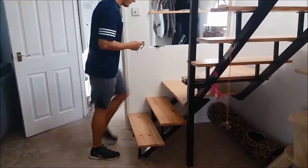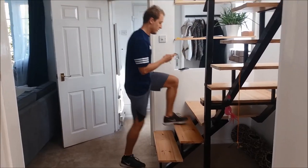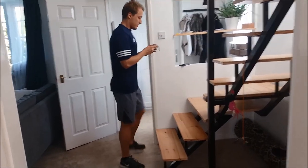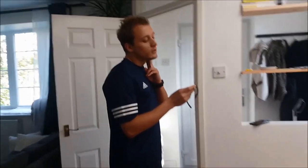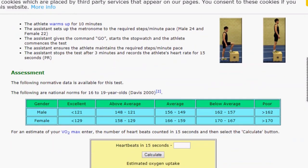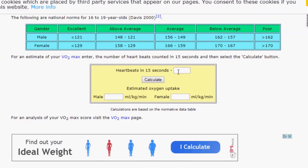As soon as three minutes are up, you locate your pulse and count your heartbeats for 15 seconds. When you have a number, you go to brianmach.co.uk/queens and that's going to spit out a number which is your estimated VO2 max.